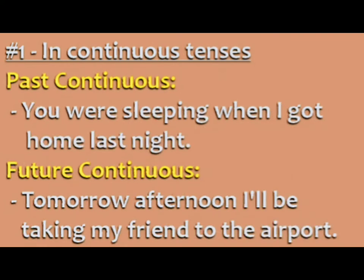Past continuous: you were sleeping when I got home last night. Future continuous: tomorrow afternoon I'll be taking my friend to the airport.